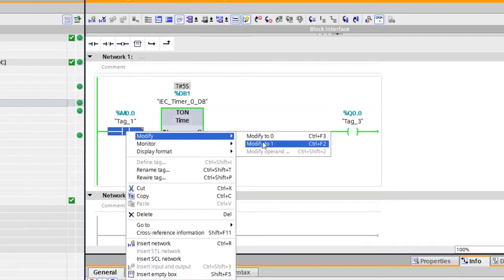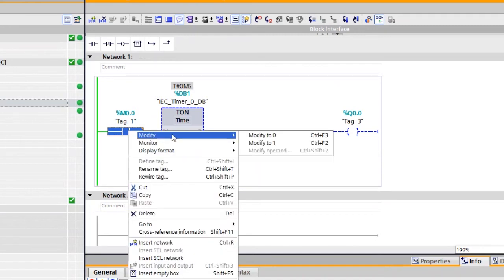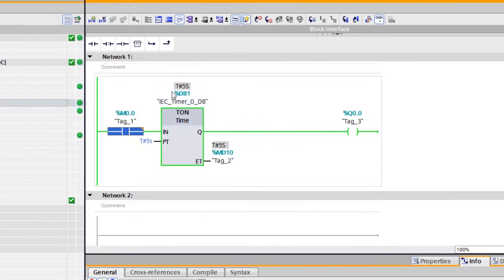Right-click, Modify, set to 0. Now you can see the output goes OFF the moment I close the input. I will start the input again — Modify to 1. The timer starts but there is no output yet. Once the timing is done, you can see the output goes high. This is an on-delay timer — it takes some delay to switch ON, that is the on-delay.